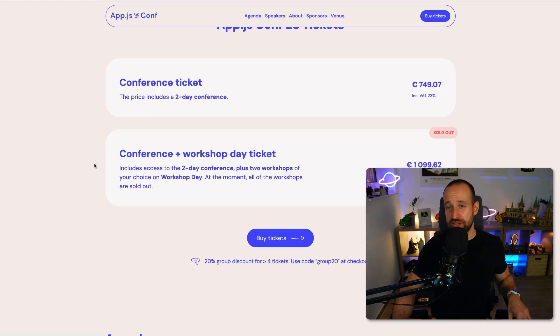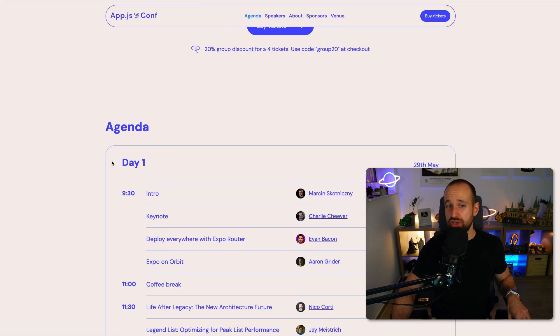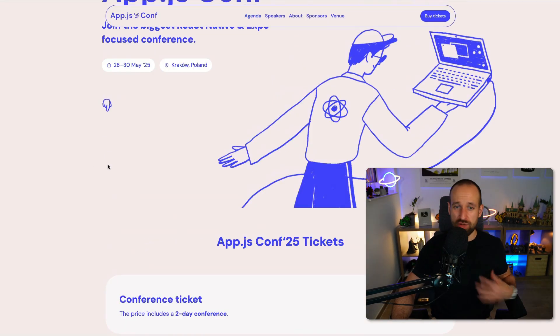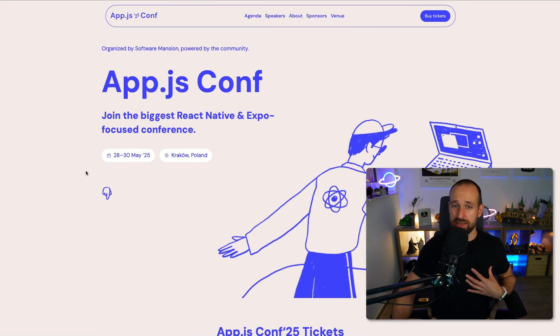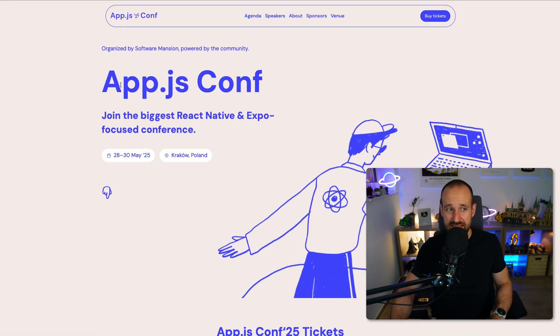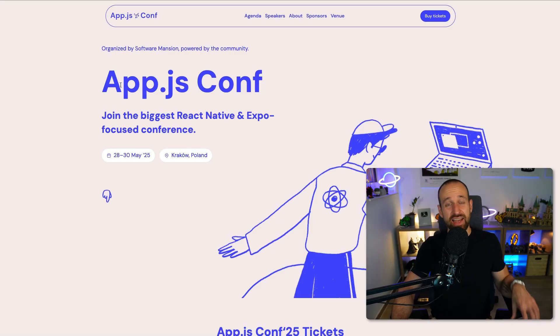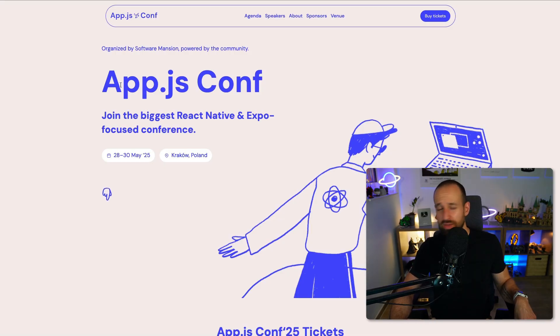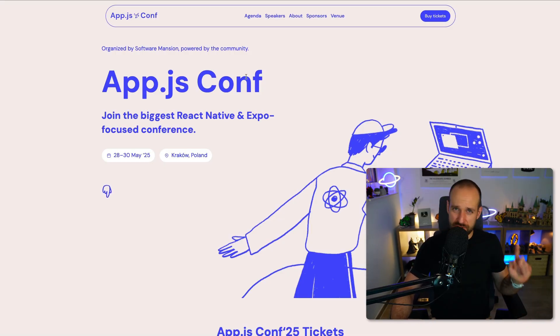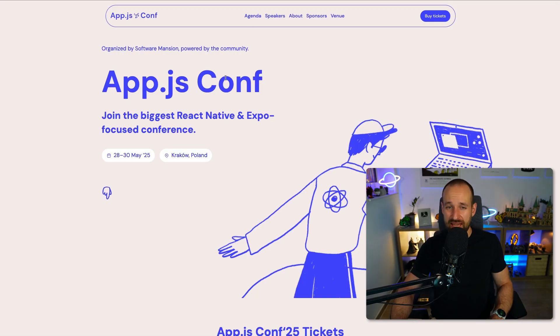All the talks from the AppJS will be on YouTube. You can also follow this in a live stream as far as I know at least that was the case last year and I highly recommend it. If you're listening to this episode when it comes out, you still have a chance to tune in and listen to the AppJS.